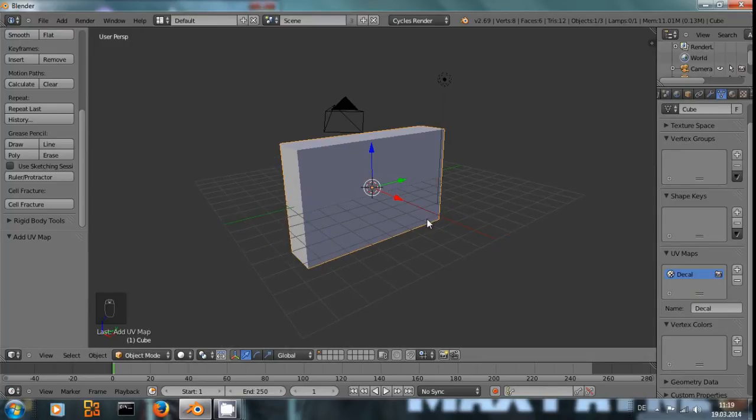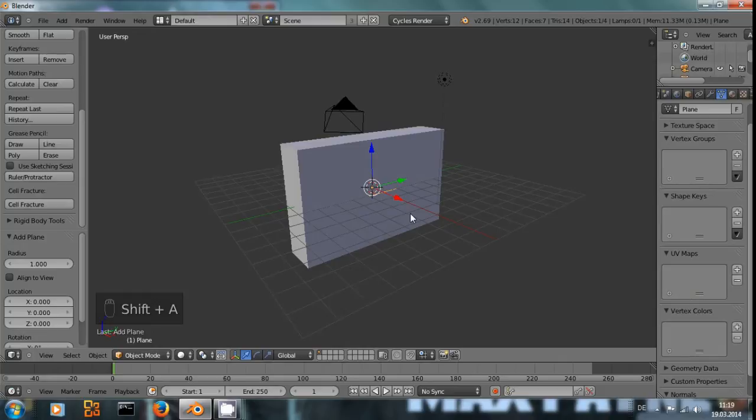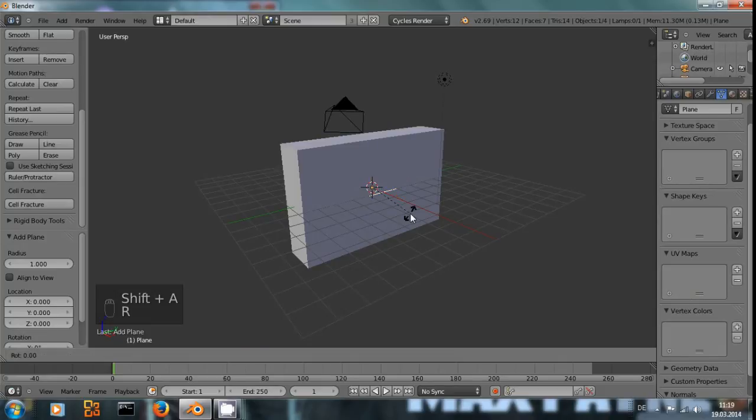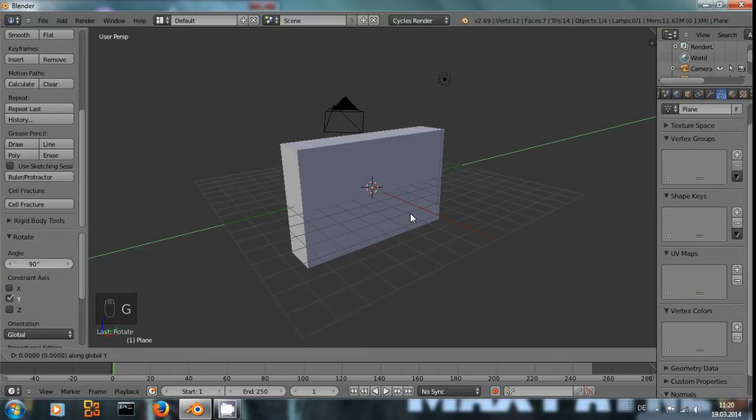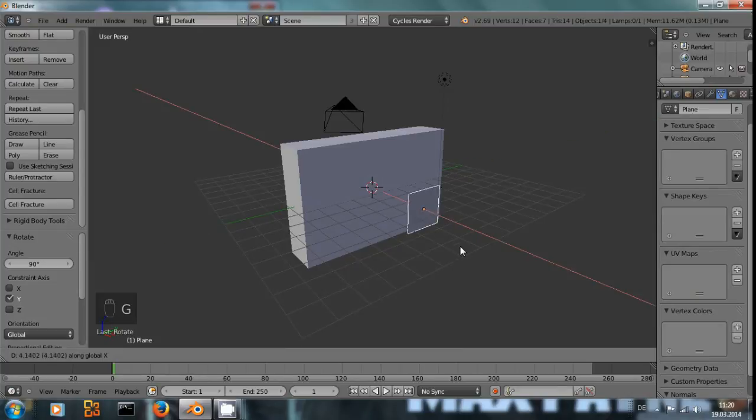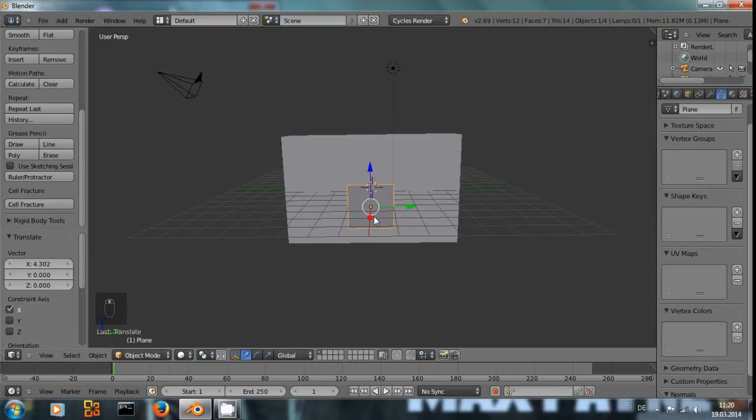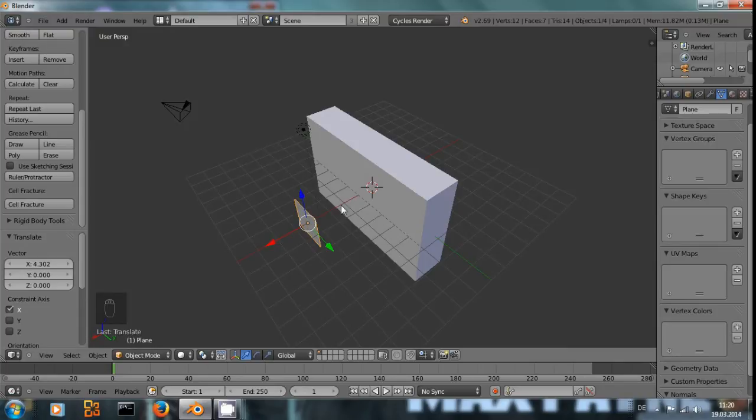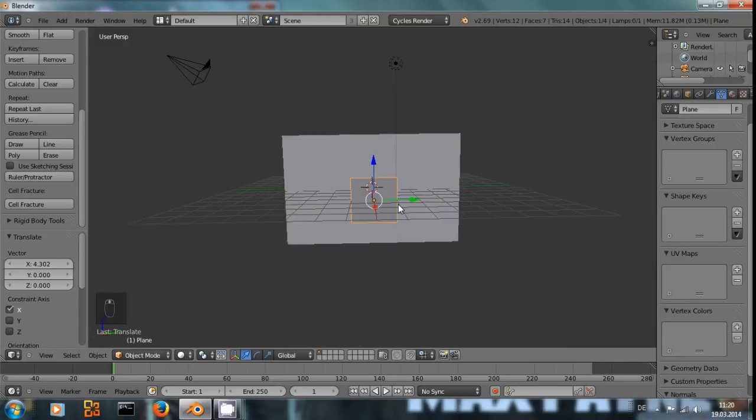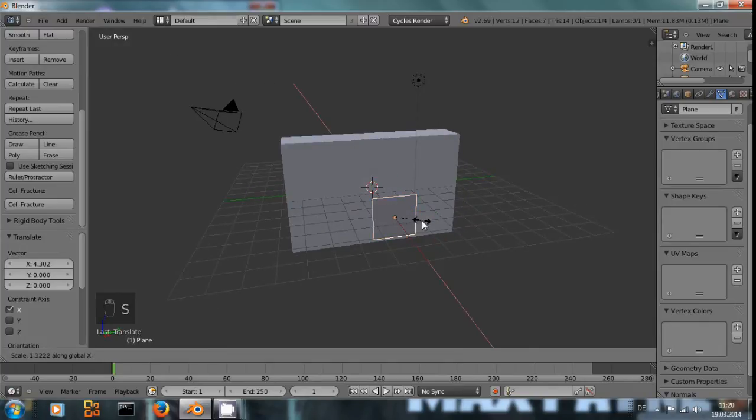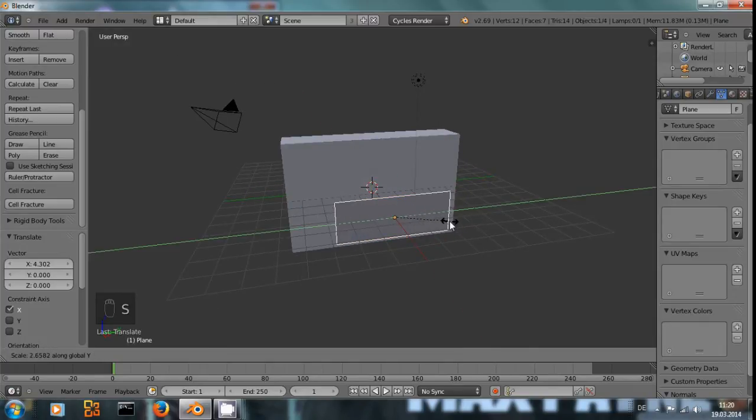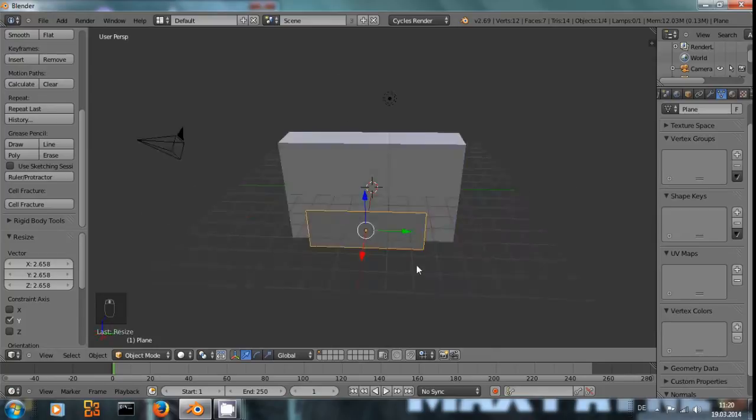And we need something as a projector. As a projector, I'm going to use a plane, move it backwards. And from this plane on, it's going to project the texture onto the wall exactly where the plane is, and it should also use the dimensions of the plane.